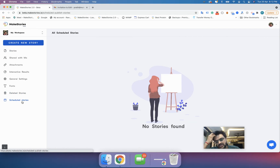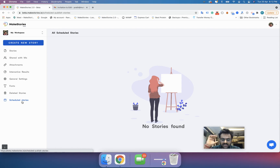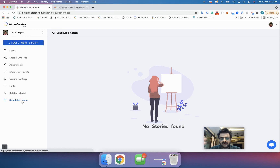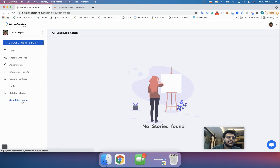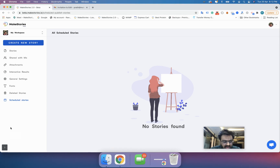Deleted stories are stories you have deleted, and you can restore them from that section. There is also a 'Scheduled Stories' feature, but scheduling is available only with a specific product called Connectors. If you use Connectors, the Make Stories team will guide you on how to schedule or view your scheduled stories during an onboarding call.